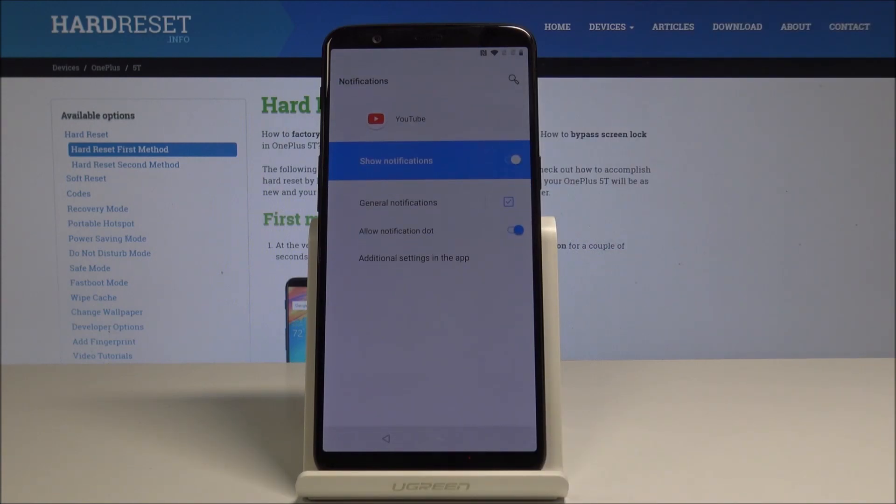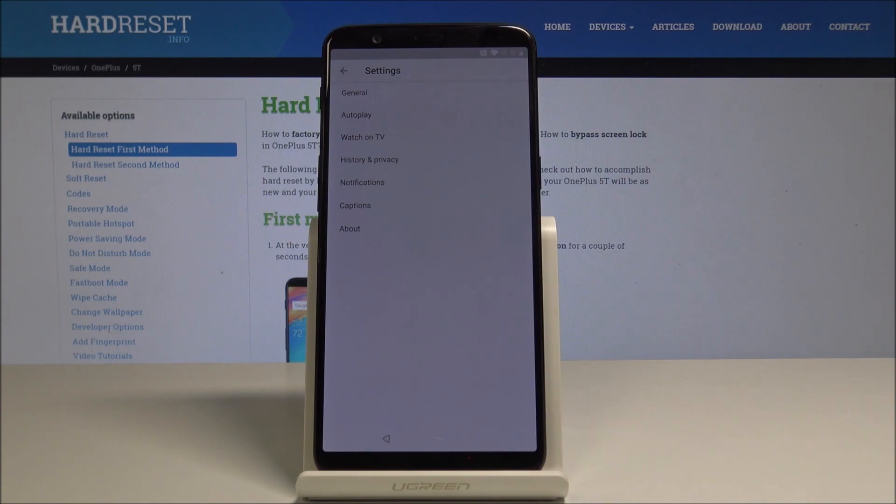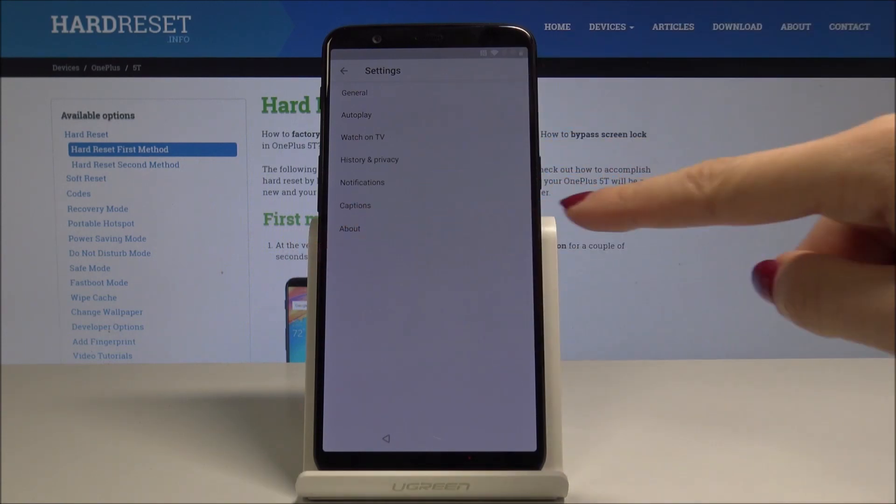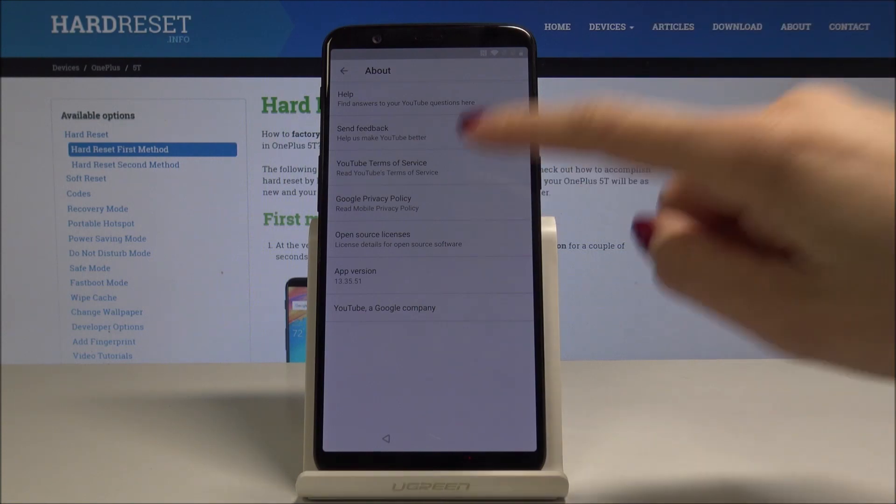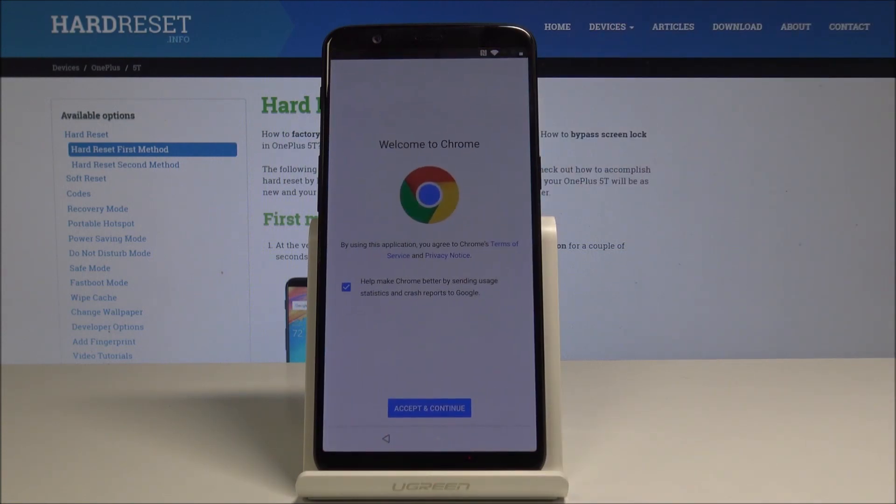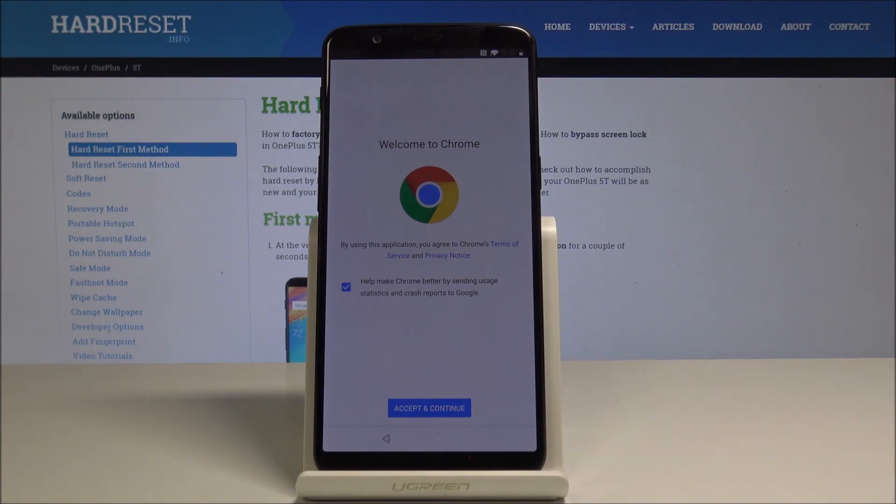Here you should pick Additional Settings in the app, and now it's time to pick About, so the very last icon is here. Then go to Google Privacy Policy, and now you have to Accept and Continue.